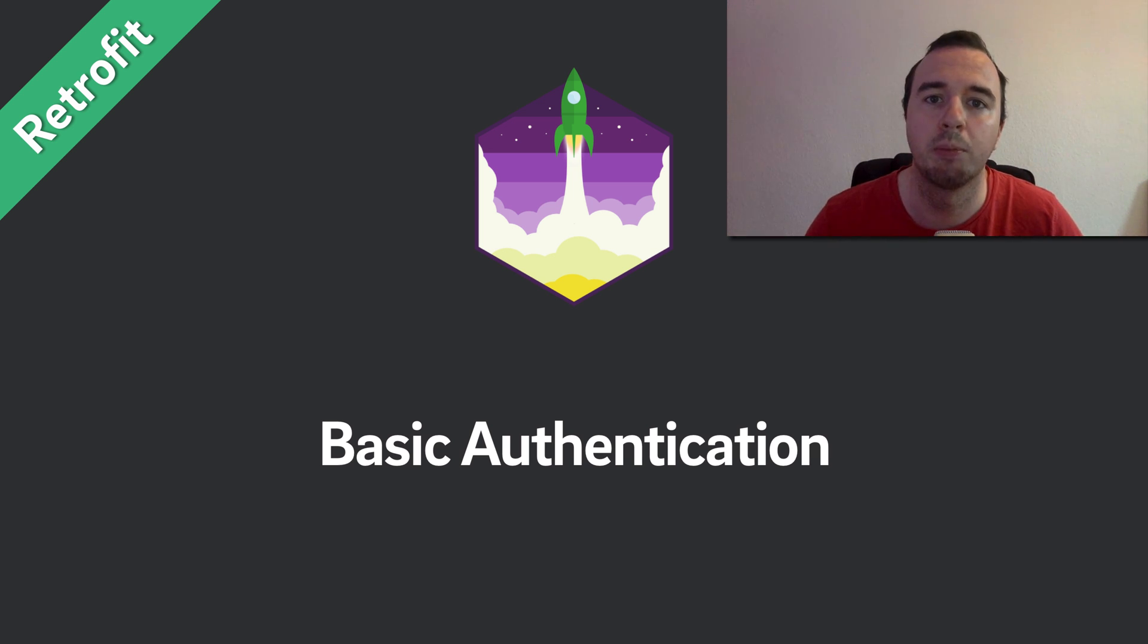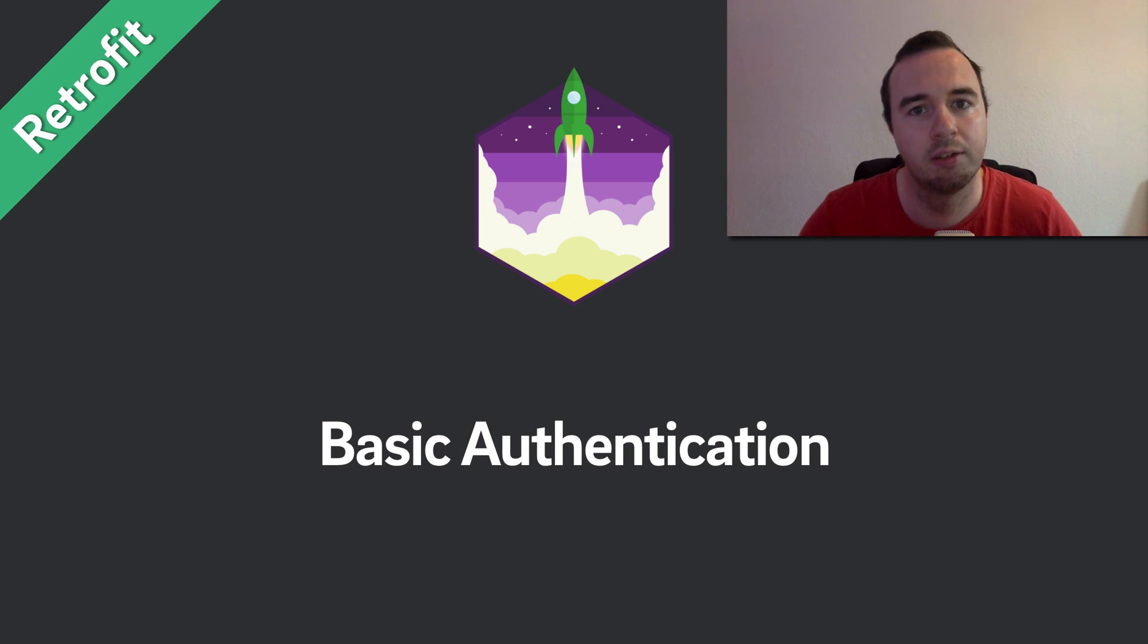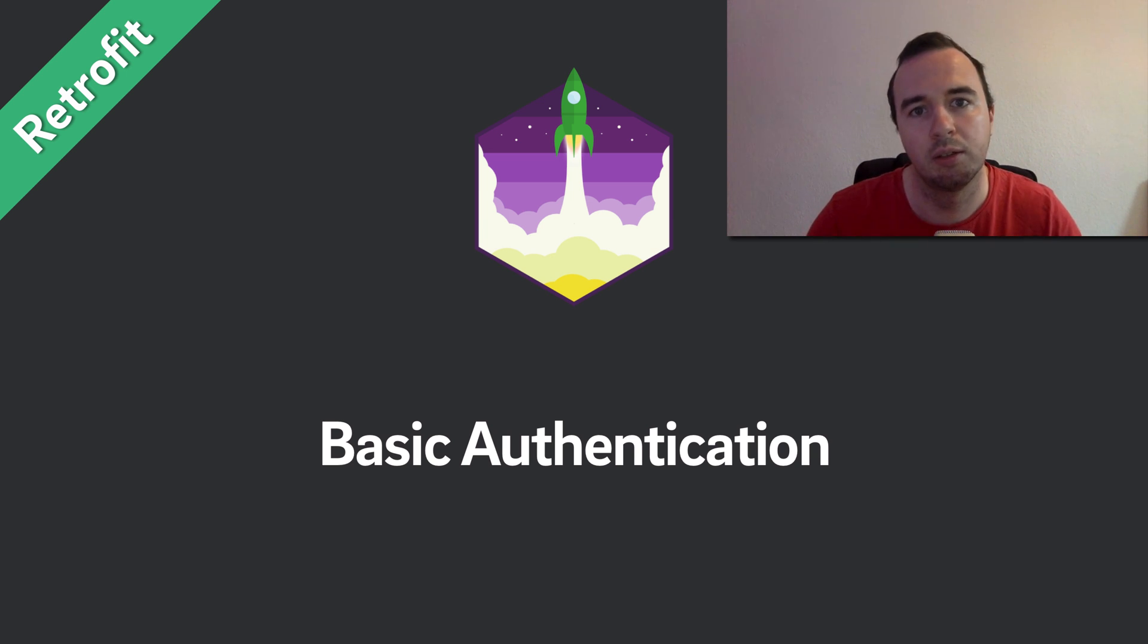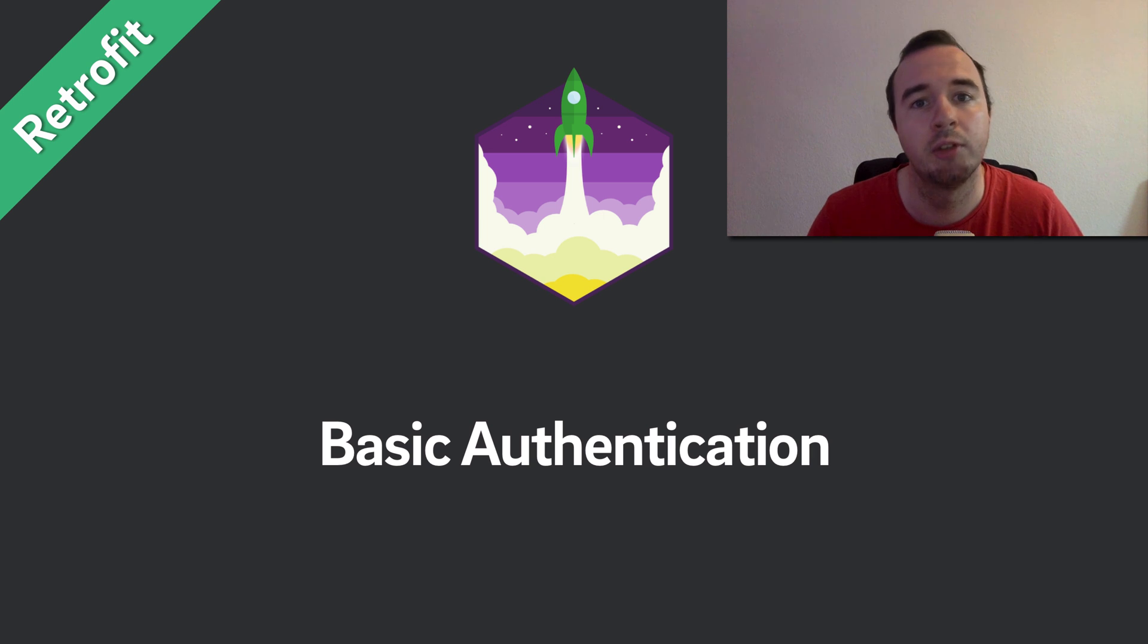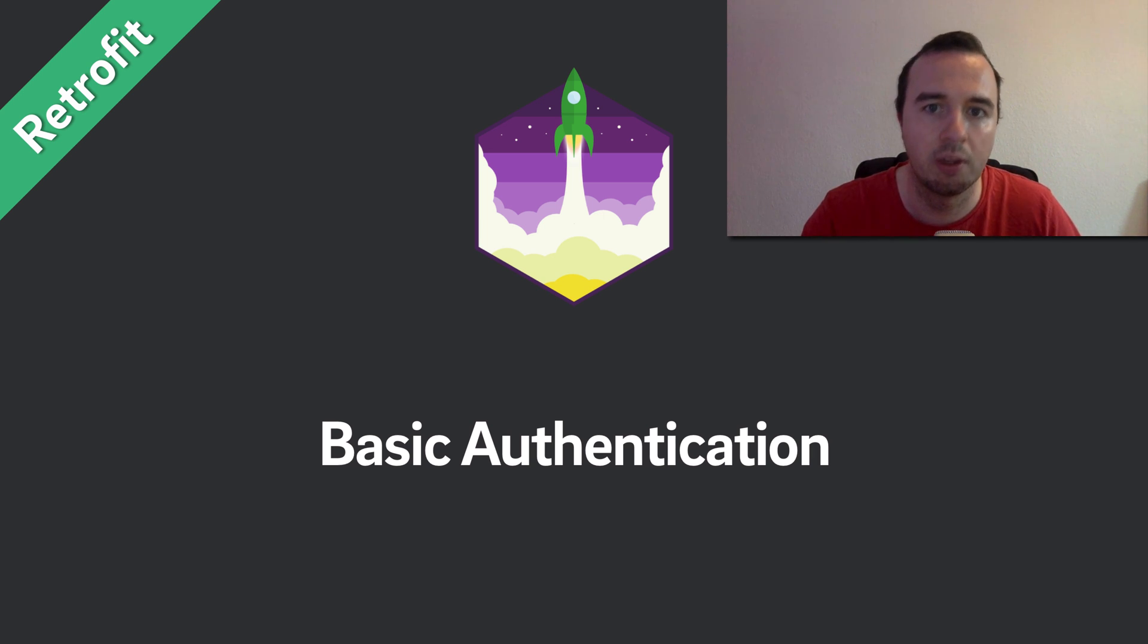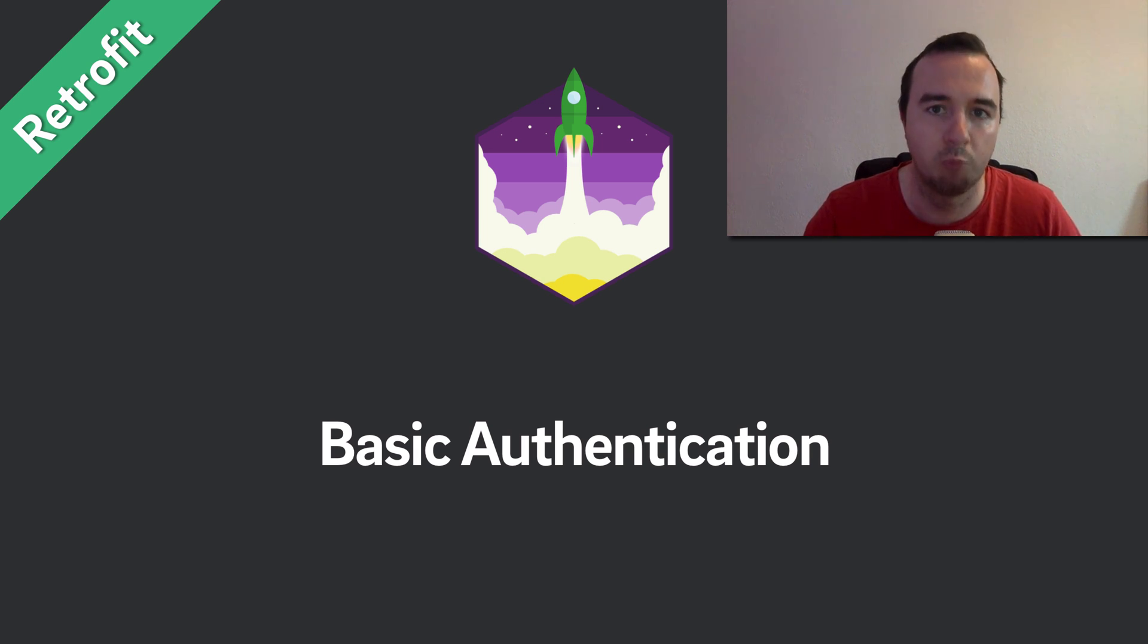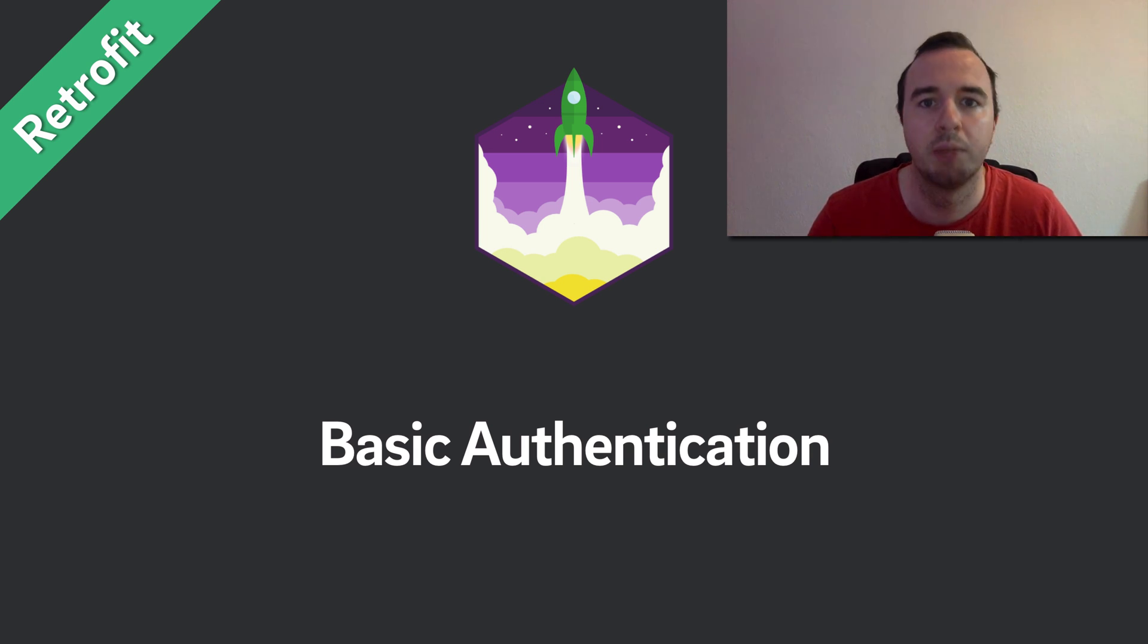This video will be about basic authentication. Authentication is a process where you're identifying yourself as a special someone. If your app has a login process, in that moment where the user enters username and password, he identifies himself as one particular user of your servers.